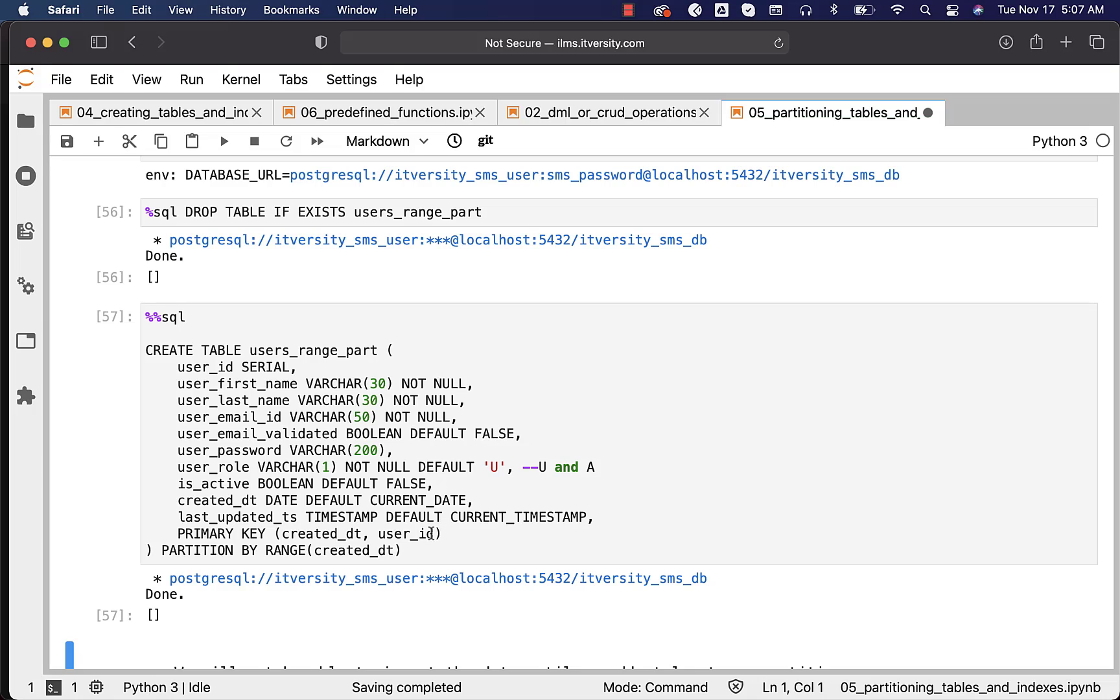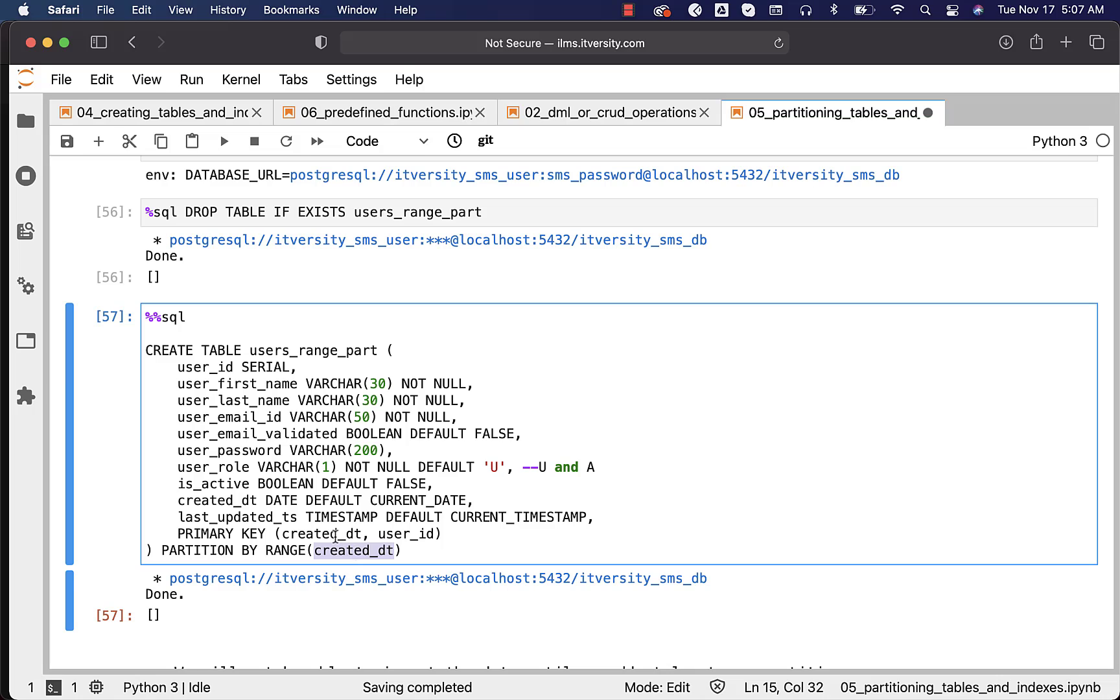Keep in mind that the partition key which is nothing but created_date has to be part of the primary key, if at all, you want to partition a table which have primary key in it. Otherwise, it will not work.